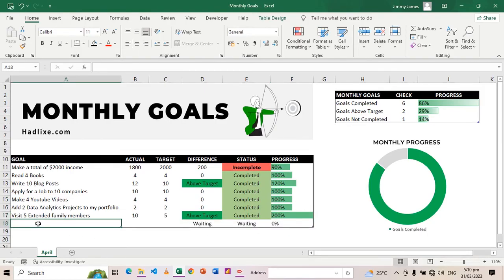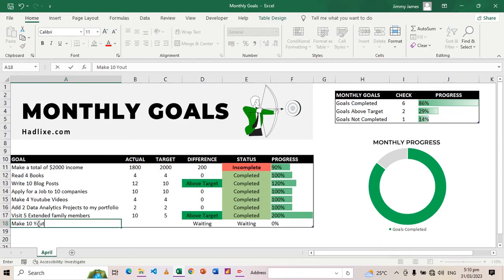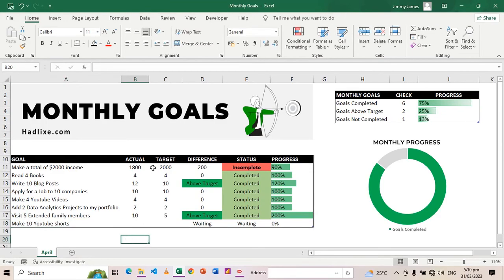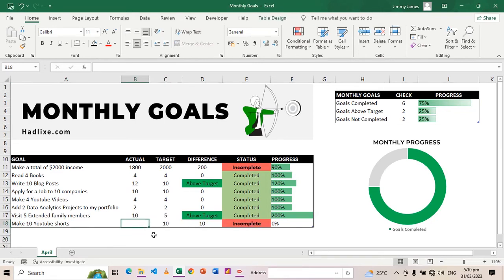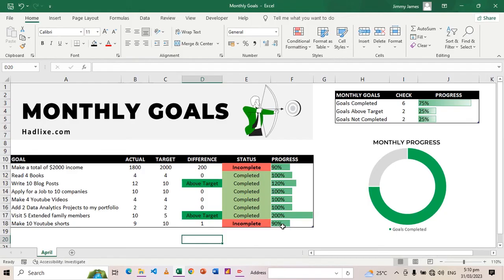Apart from that, you can add more goals there. Just go to the end of the table and press Tab. Then you can add another goal here. Let's say make 10 YouTube Shorts like so. So the target is to make 10, and let's say by the end of the month I only manage to make nine.